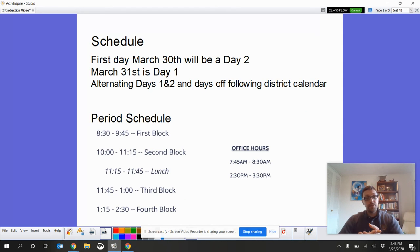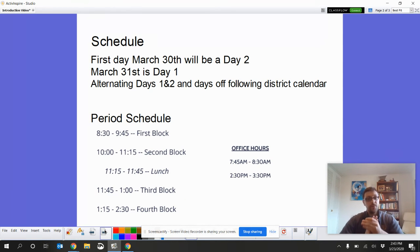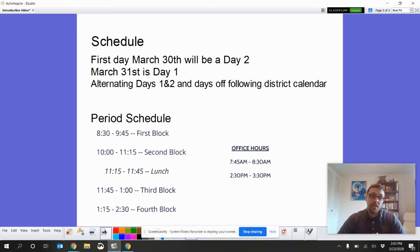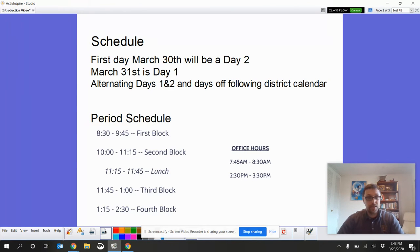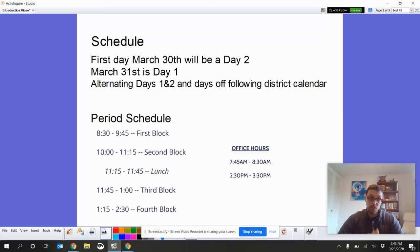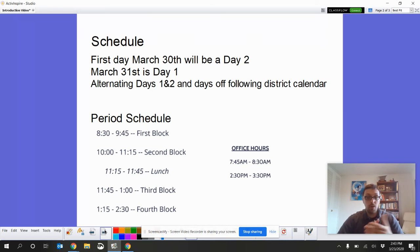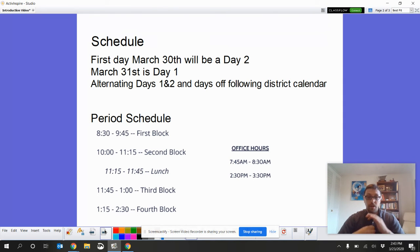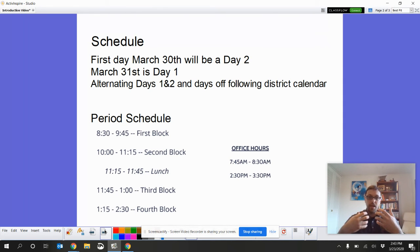Overall, what our schedule is going to be. So, if you haven't heard already, our first day is going to be on March 30th, and it's going to be a day two. And then March 31st will be a day one. We are going to continue with the day one, day two alternating schedule.